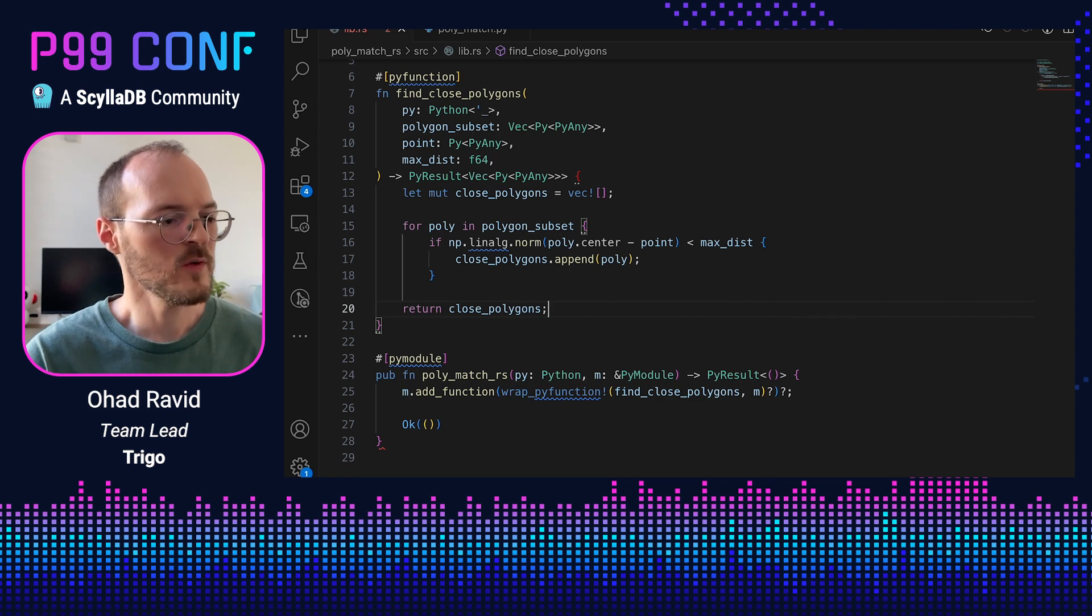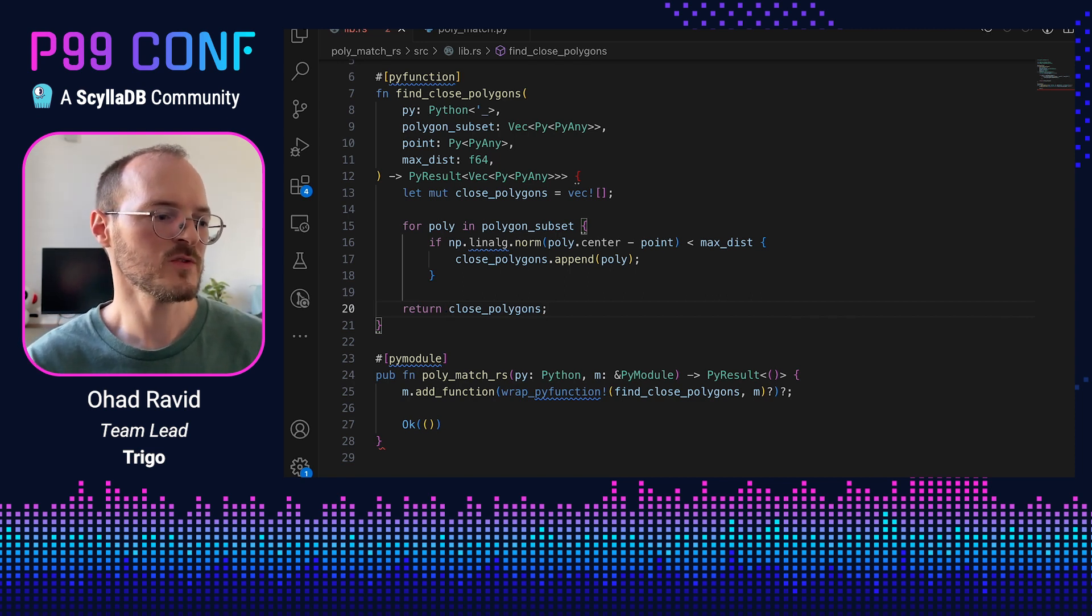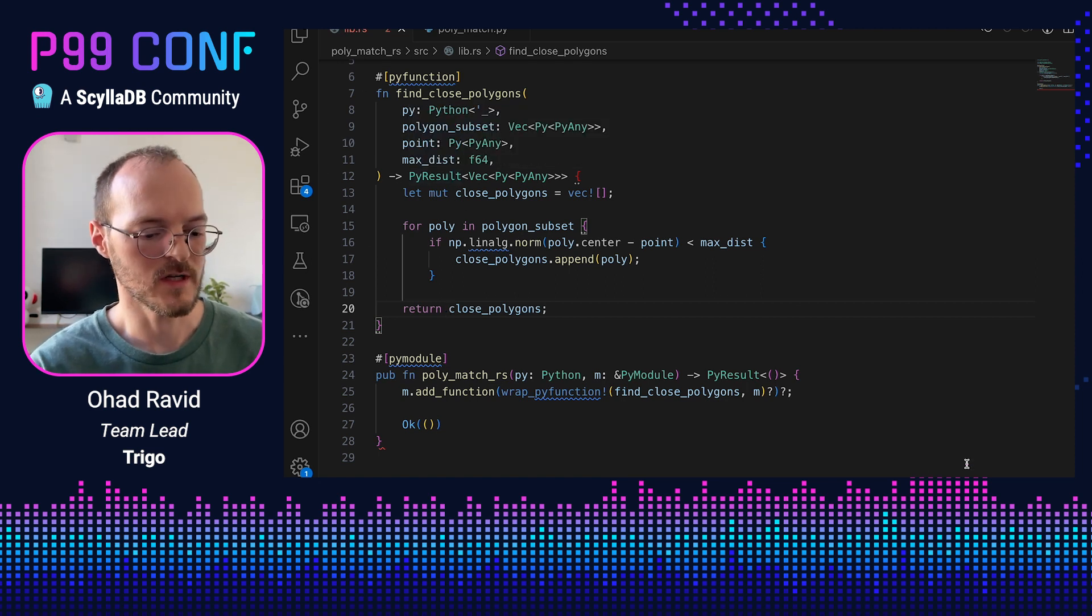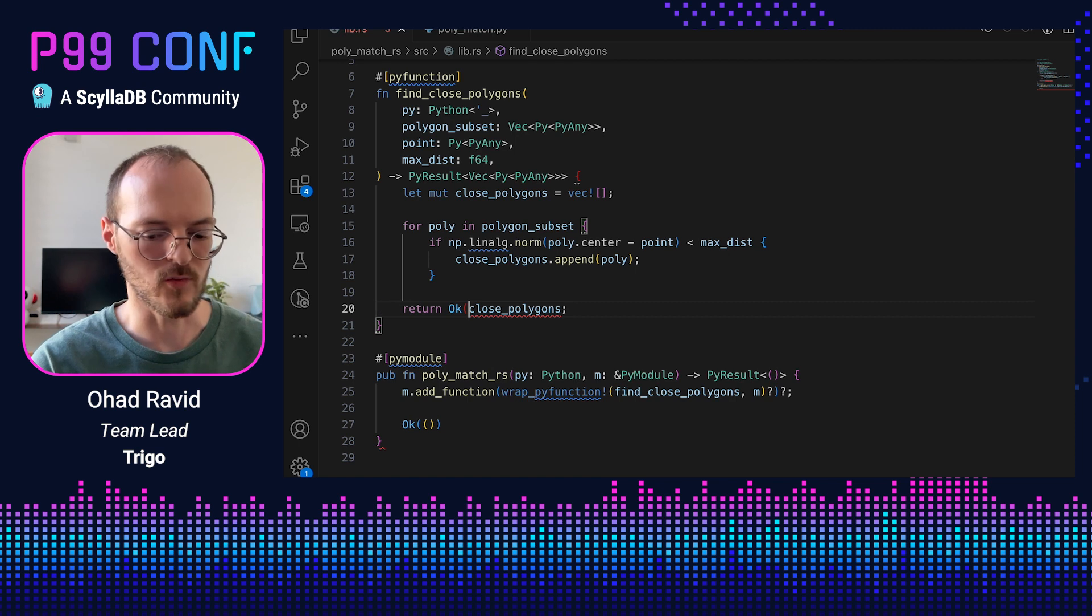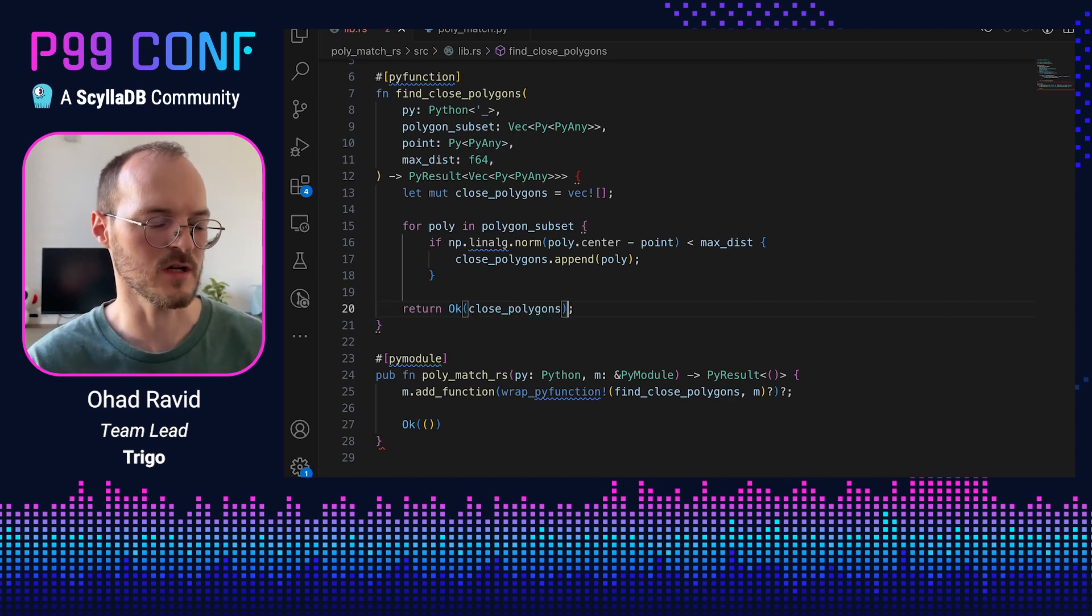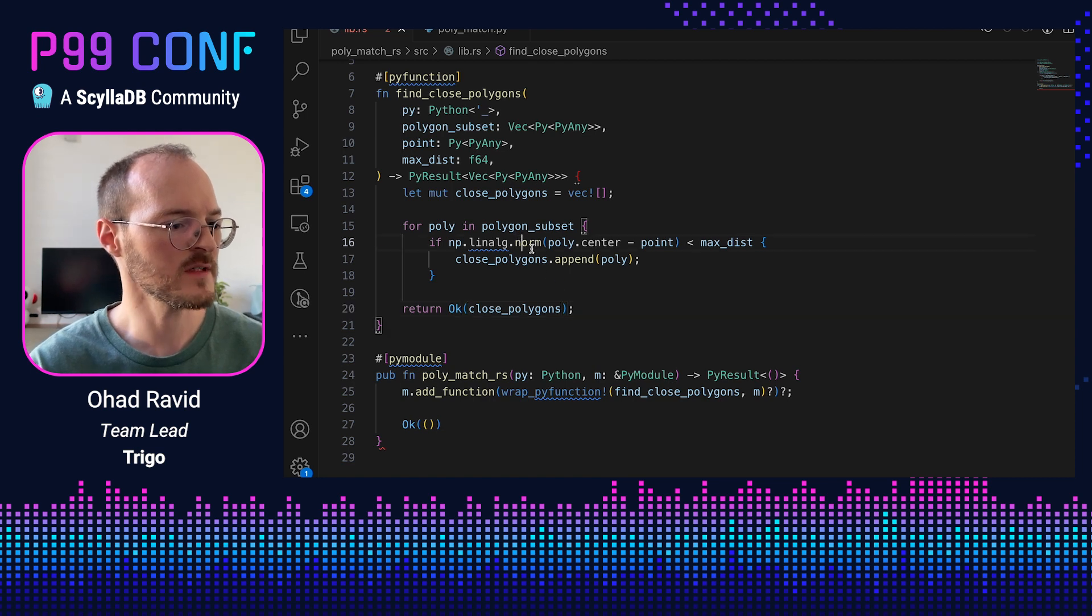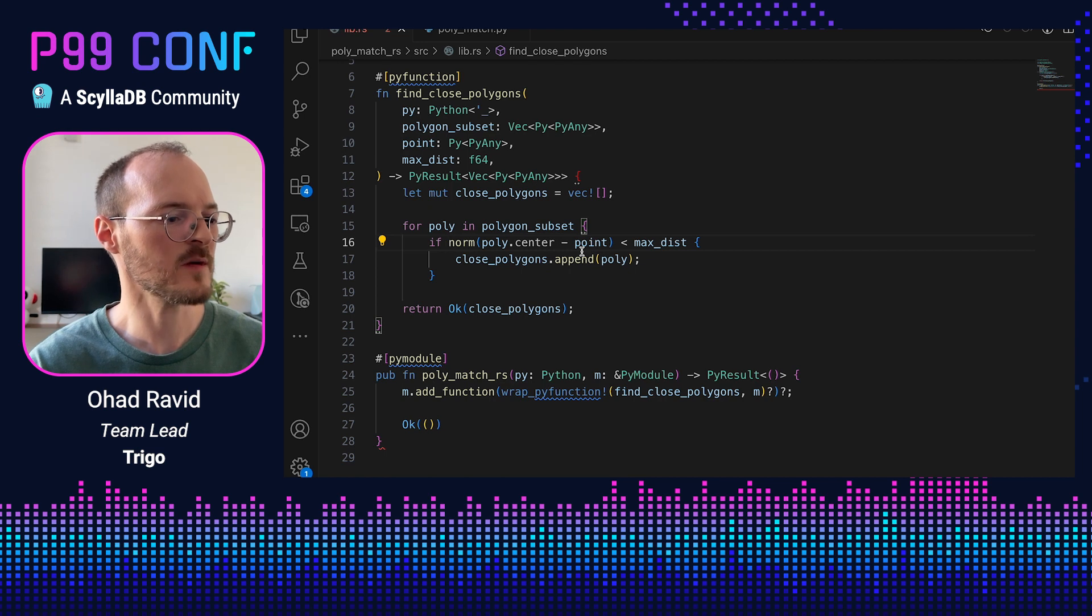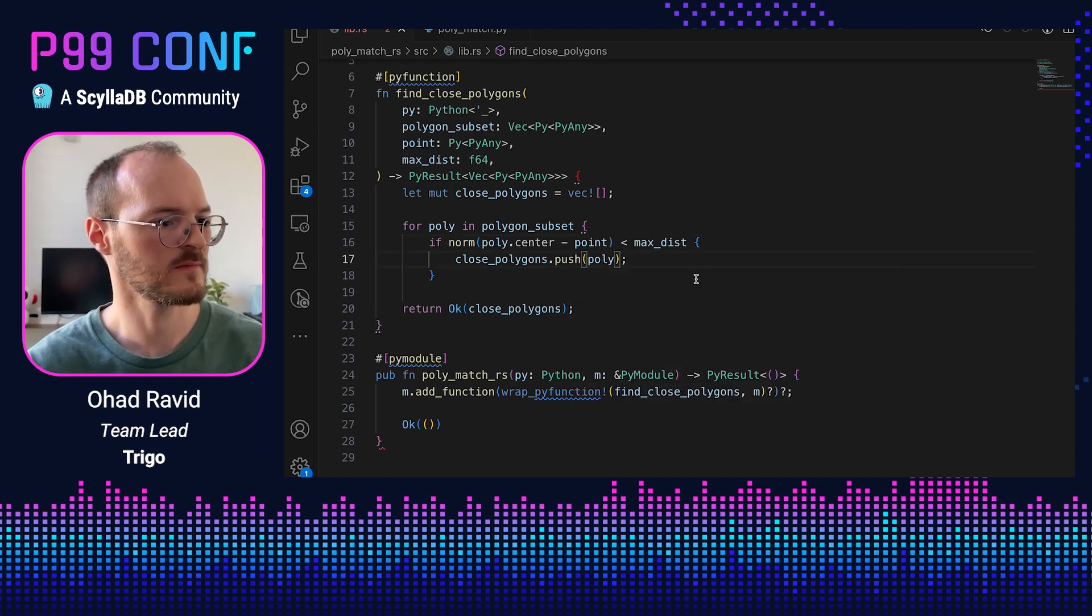Now in Rust, we have explicit error handling. So we don't want to return this close_polygons object. We actually want to return a result. And so we need to wrap this in an OK, which means that this is the correct value returned from this function and not an error. We also don't have NumPy. So I'm going to delete this. And in Rust, append is actually push. So let's fix that.